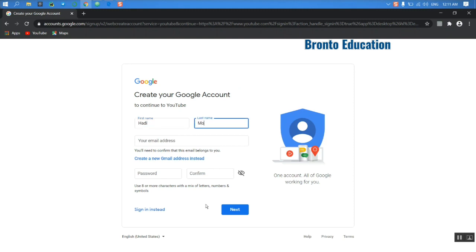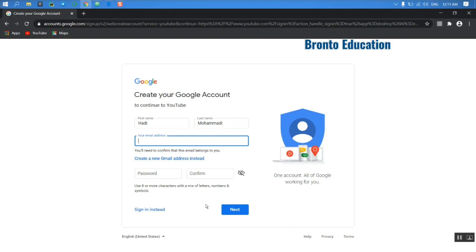And your email address? My email address is... You will need to confirm that this email belongs to you. So I don't have email, so I'm going to create a new email.